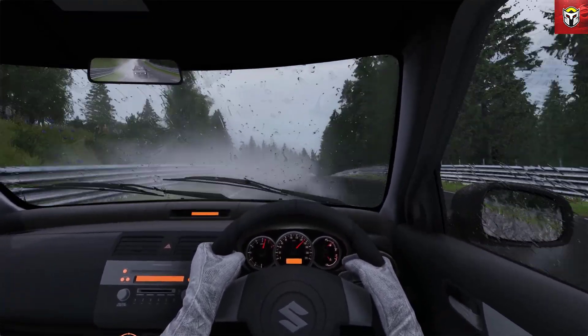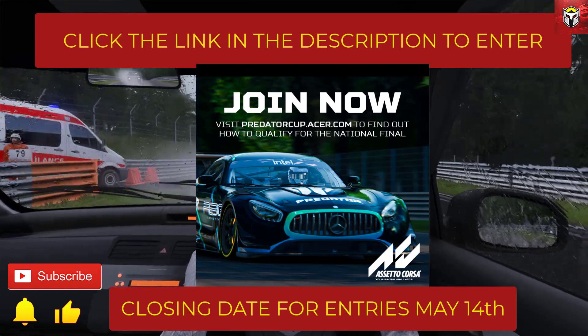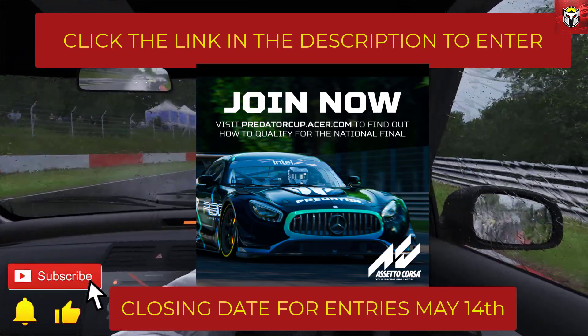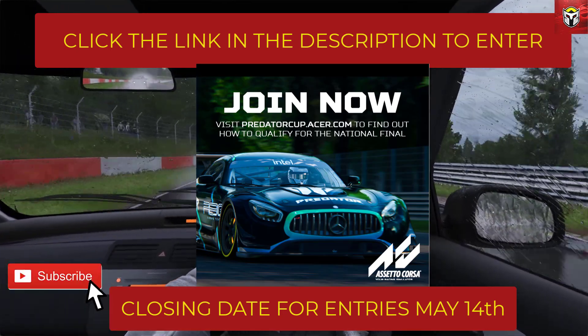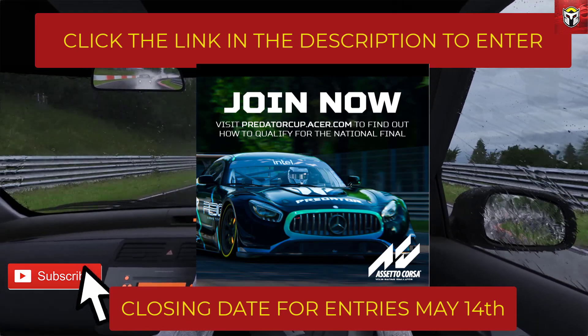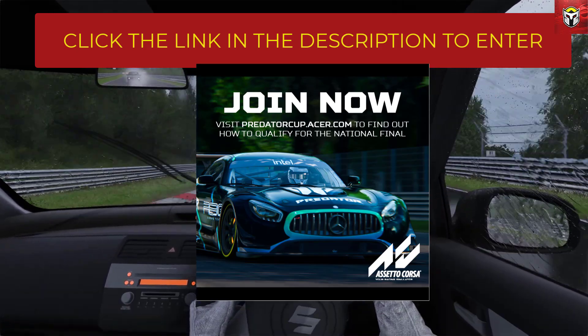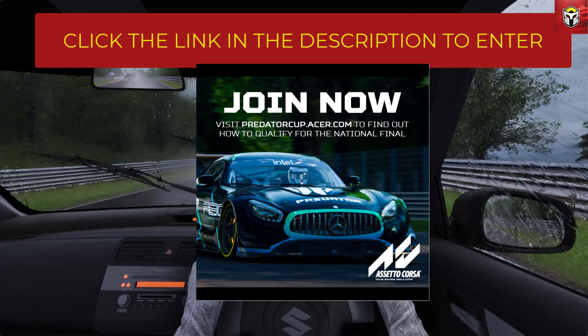Thank you so much for watching guys, it's great to see you today. Do remember to check out the Acer Predator Cup 2021, the link is below, closing date is May the 14th. Stay safe and I'll see you very soon.